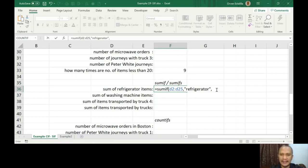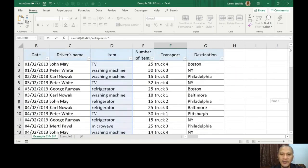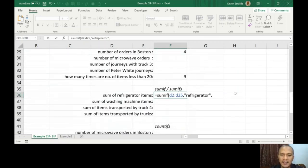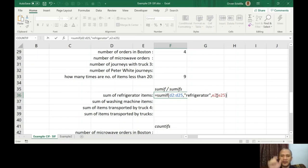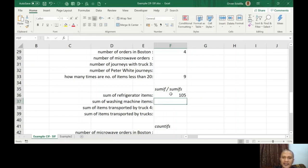The next argument is sum_range — the values you want to add. Looking at our table, the number of items is in column E, so the sum_range is E2 to E25. So D2:D25 is where we find 'Refrigerator', and E2:E25 is the values to add. Close the parenthesis and press Enter — the answer is 105.